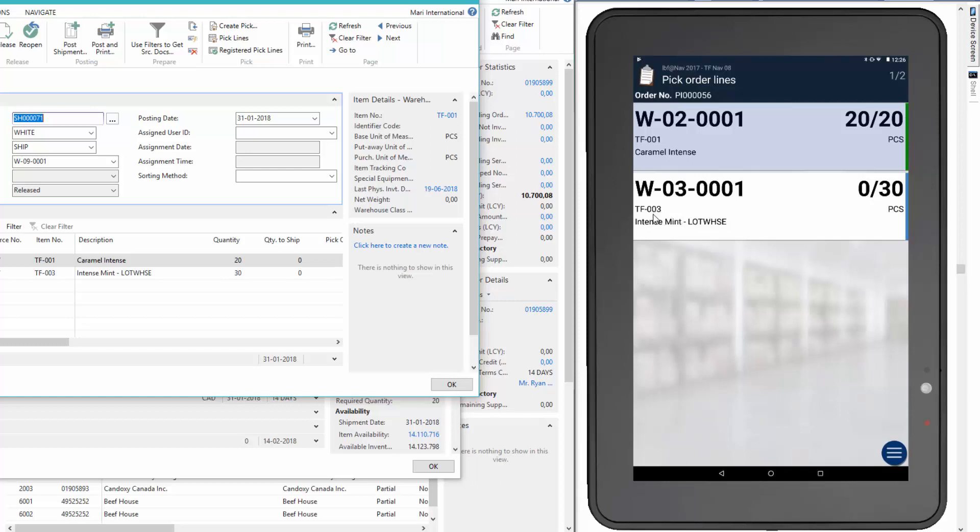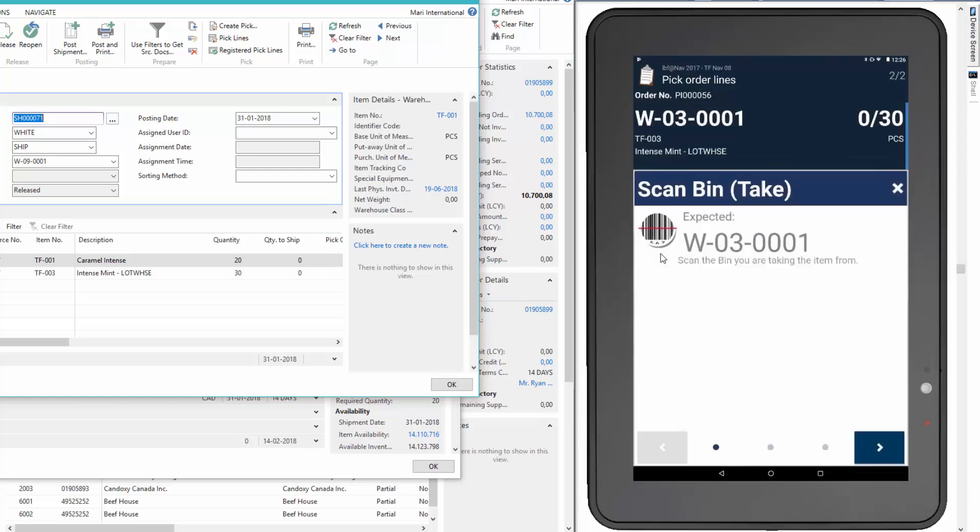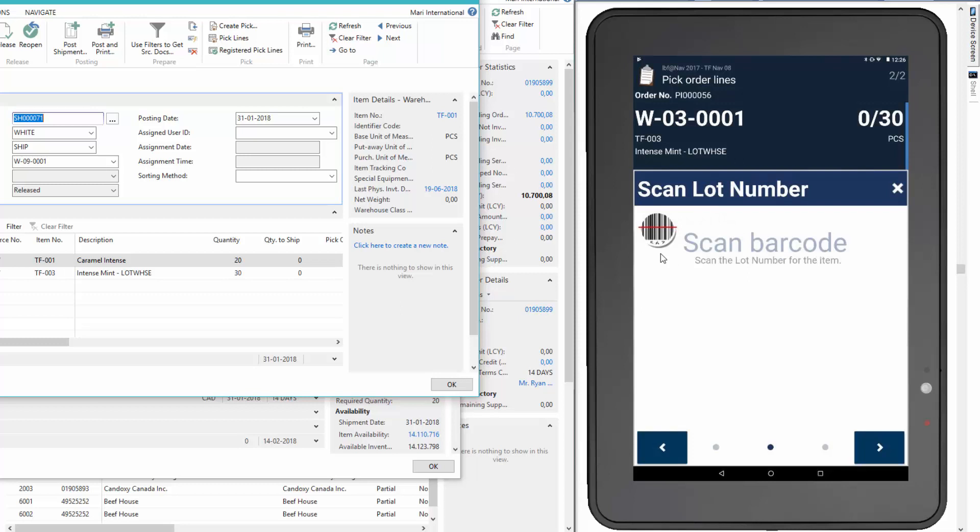Here's the item number. We'll scan it and we'll scan the bin where we'll take the item from. And this item has been set up in NAV with a lot number. So we'll scan this and accept the quantity again.